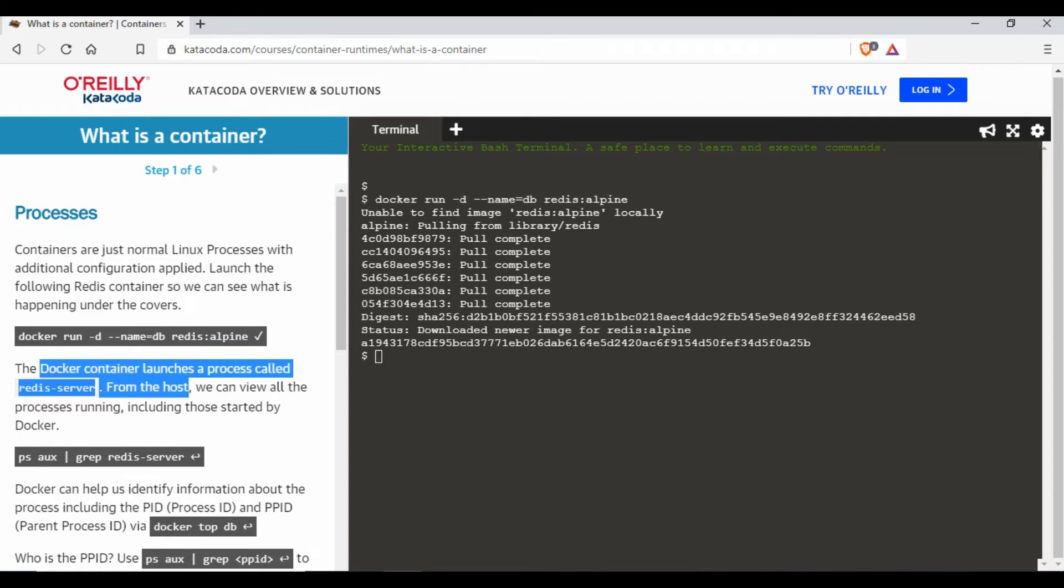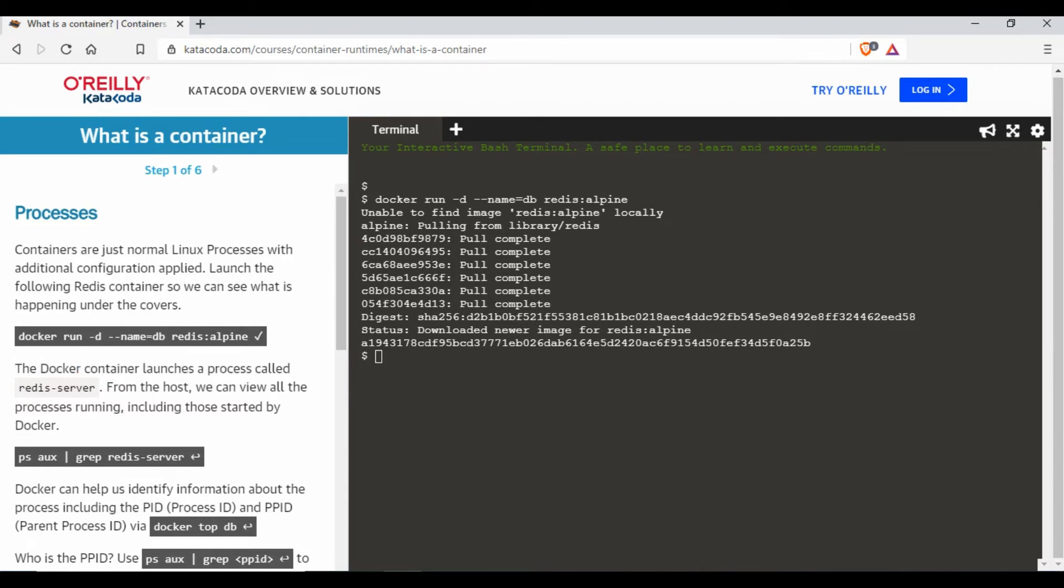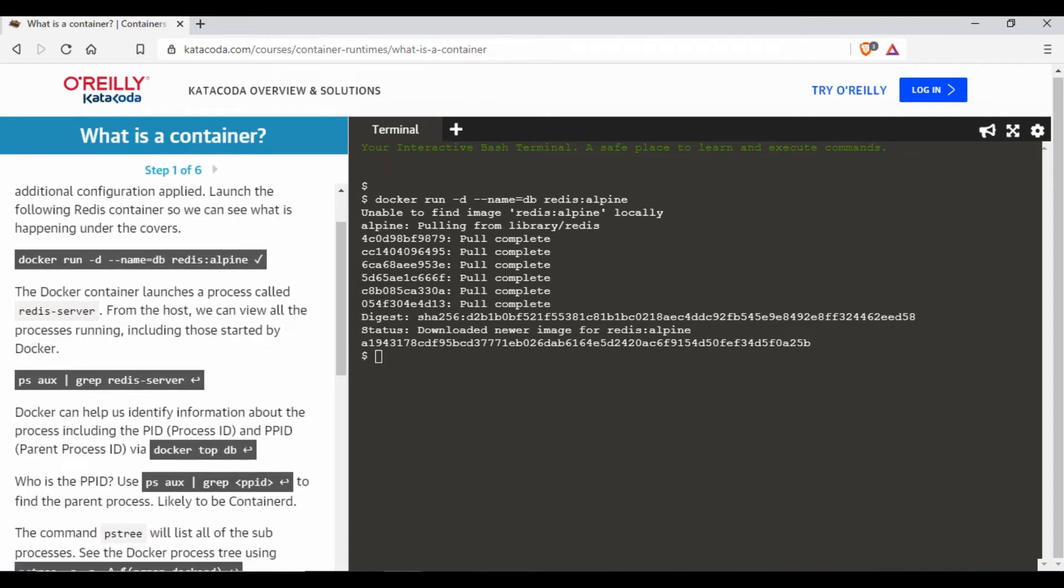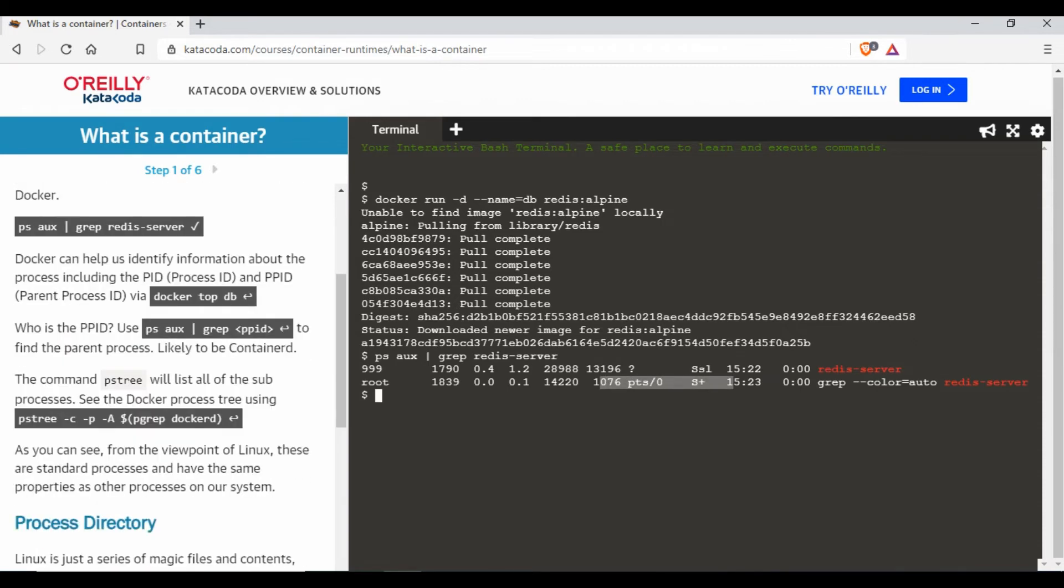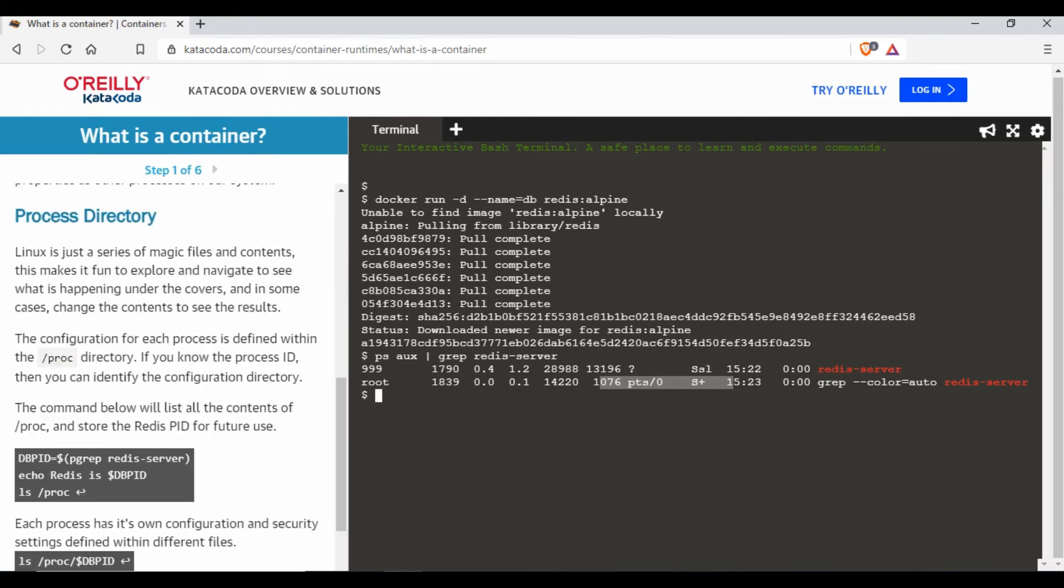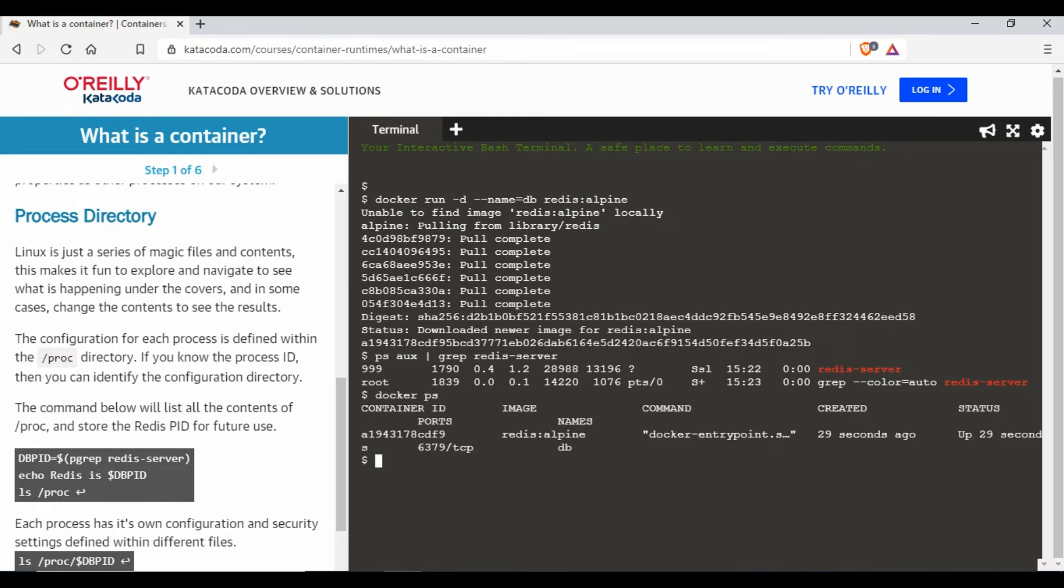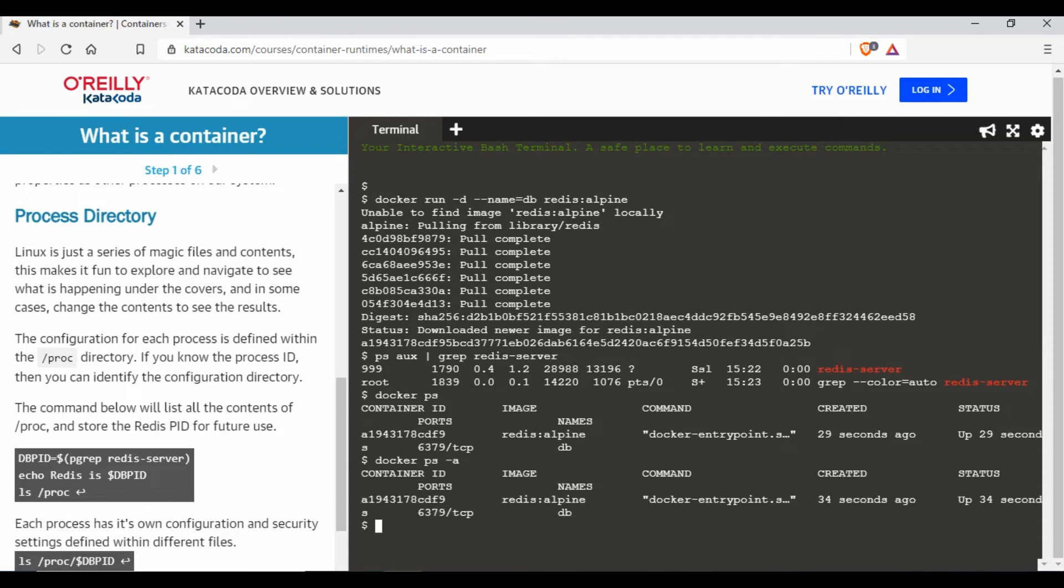says the Docker container launches a process called ready-server. The host can view all the processes running including what started by Docker. So if you want to do that just click here or just run this command so you'll be able to see that right. And I can run each of these commands and you can try it out, or you can even do other commands as well here, for example docker ps, docker ps -a, or docker images. You can run these commands over here as well but